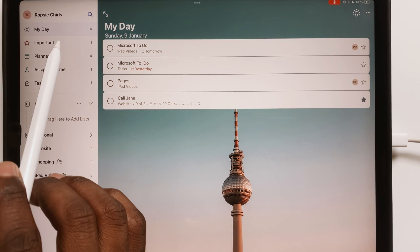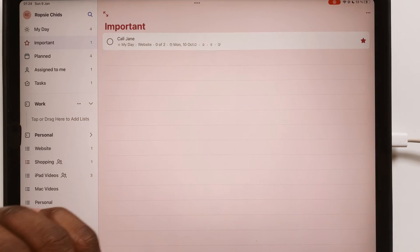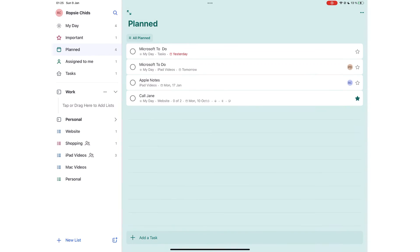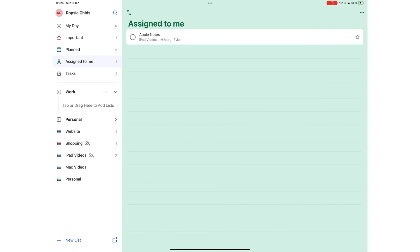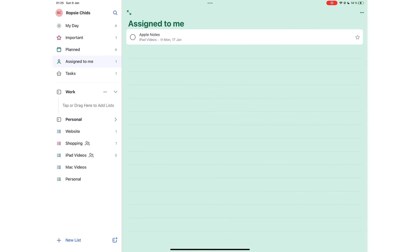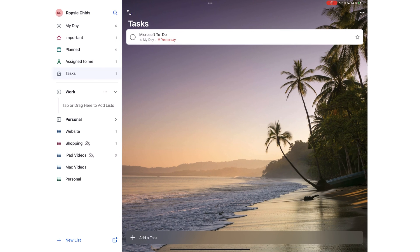You also have important that displays your star tasks. You have planned which shows tasks with due dates or reminders. Assigned to me are tasks assigned to you by those you are collaborating with. Tasks shows those tasks that are not in a list.